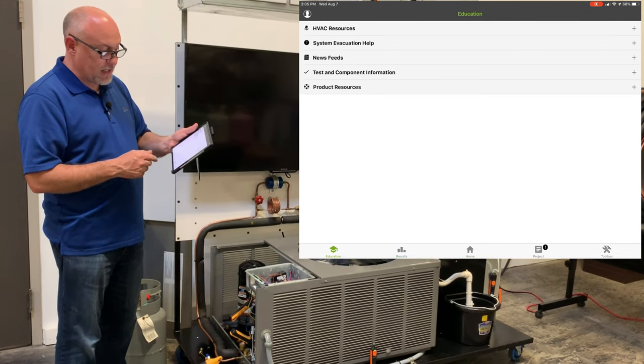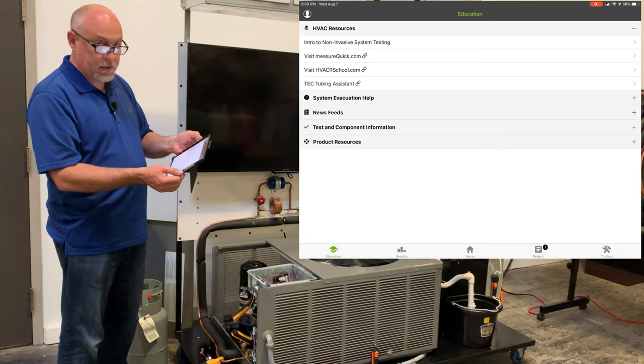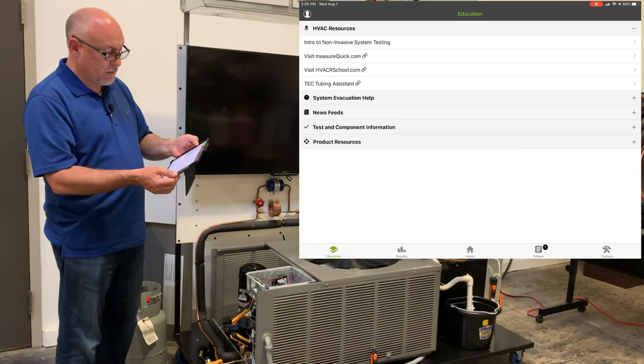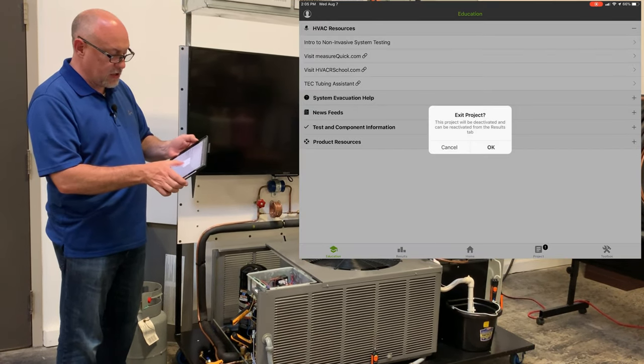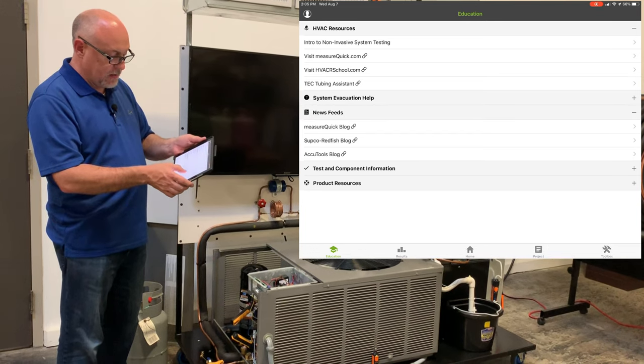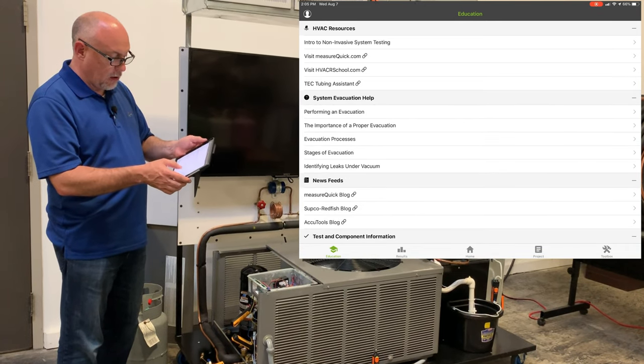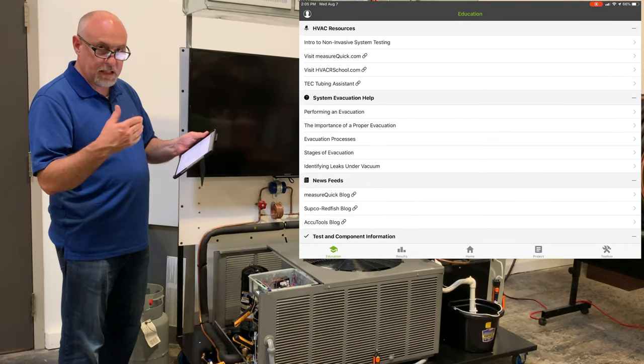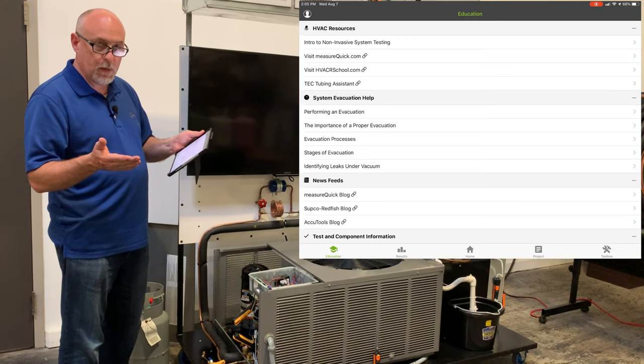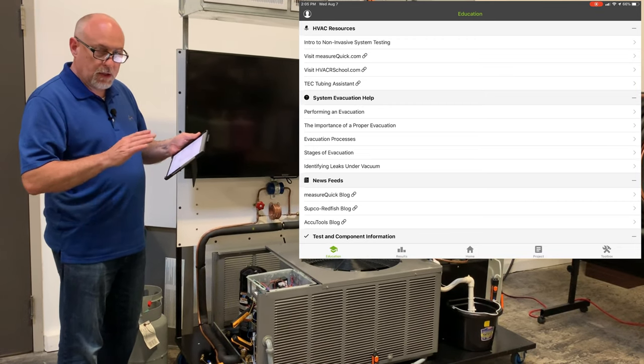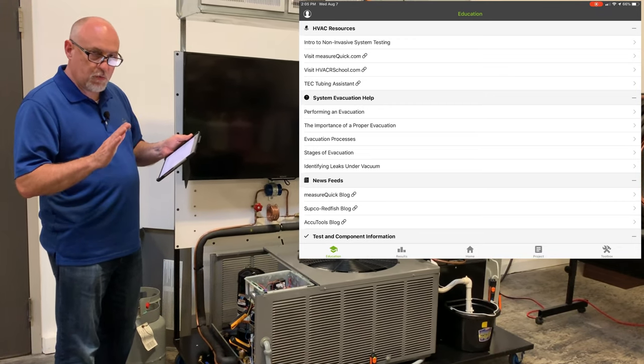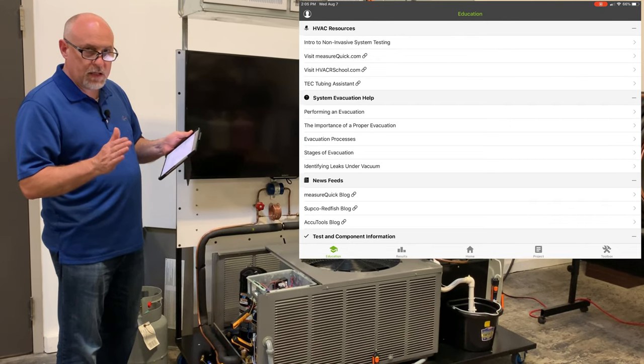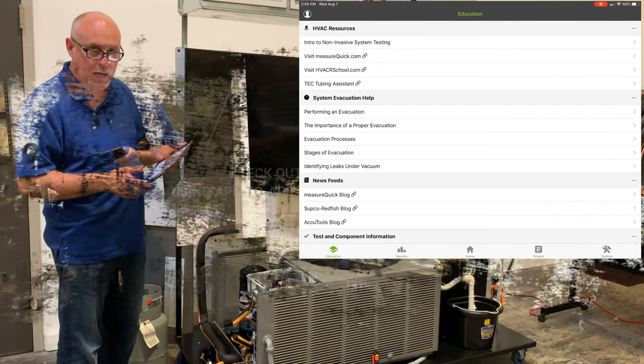Education section is our HVAC resources, this is our intro to non-invasive testing, MeasureQuick, system evacuation help, news feeds, testing component information, all those types of things that you might want to read about a little bit more about MeasureQuick or other products we support. So there's quite a bit of menu structure here but it's really really easy to use. Once you get used to navigation it's going to be no problem.